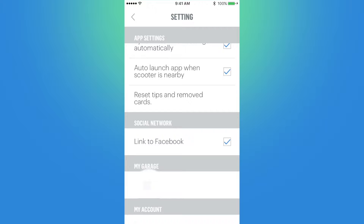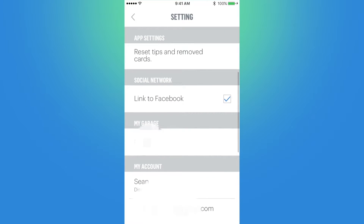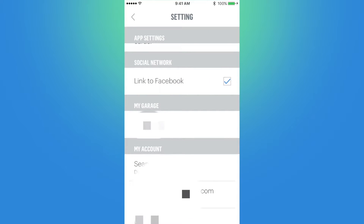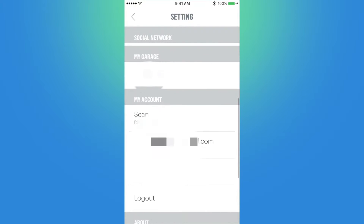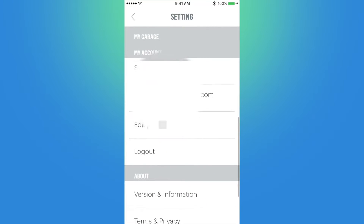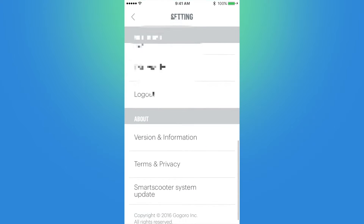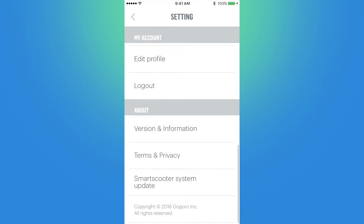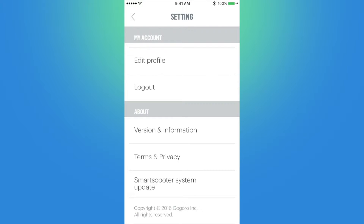Social network lets you link the app to your Facebook. Next is My Garage, which shows my license plate number. My Account has personal information you can update. And finally, About gives you the app version, a legal information section, and lets you manually check for IQ system updates for the smart scooter — which actually just recently received an update.